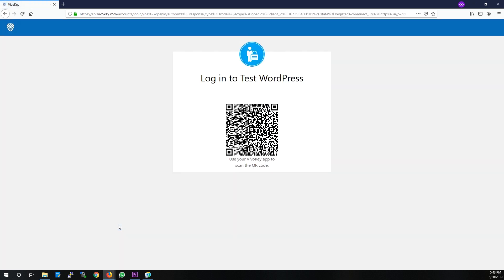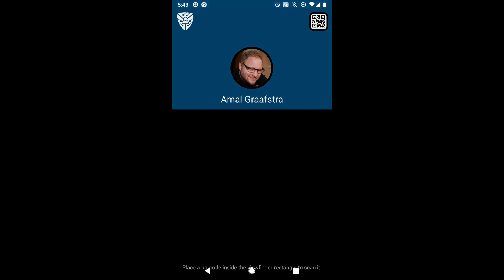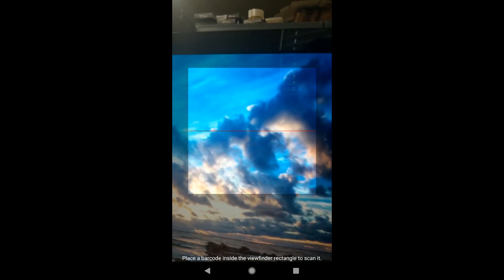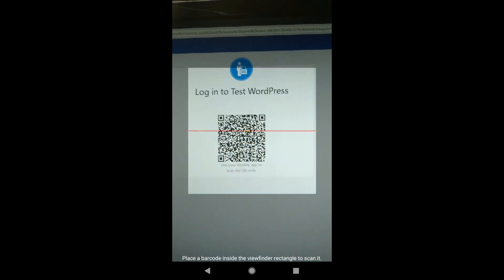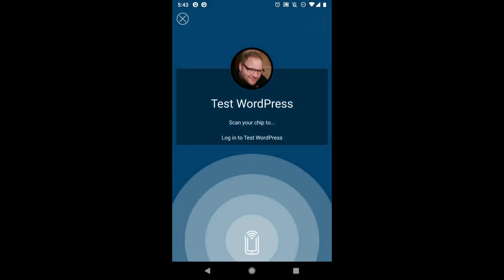At this point, a request is made to the VivoKey API and you'll see another QR code. Just as before, open the VivoKey app and tap the QR code icon on the dashboard. Point the scanning reticle at the QR code and you'll see a login request come up on your VivoKey app.